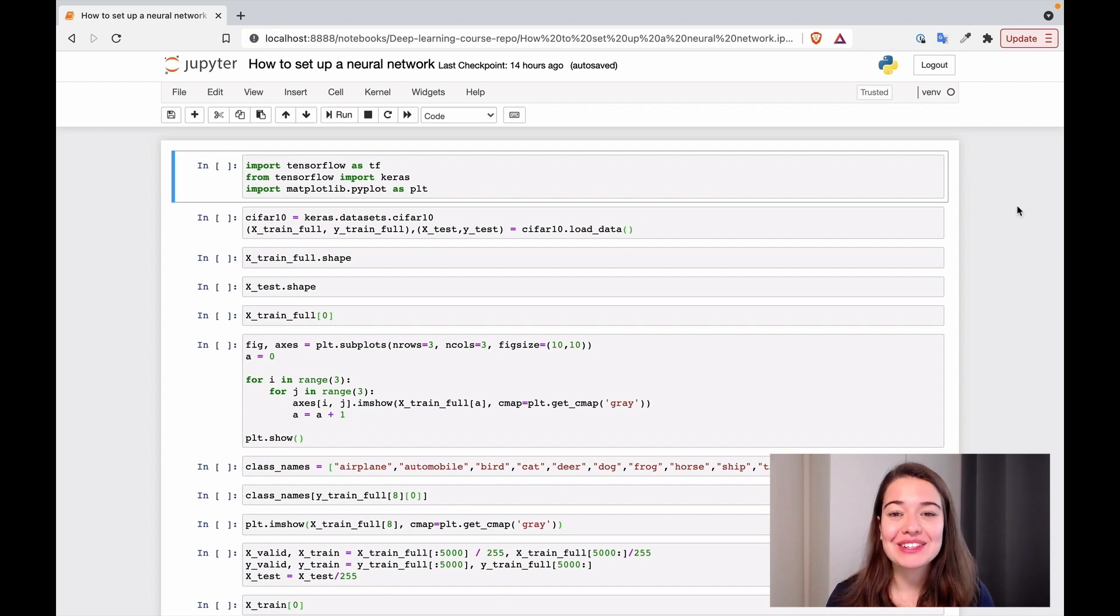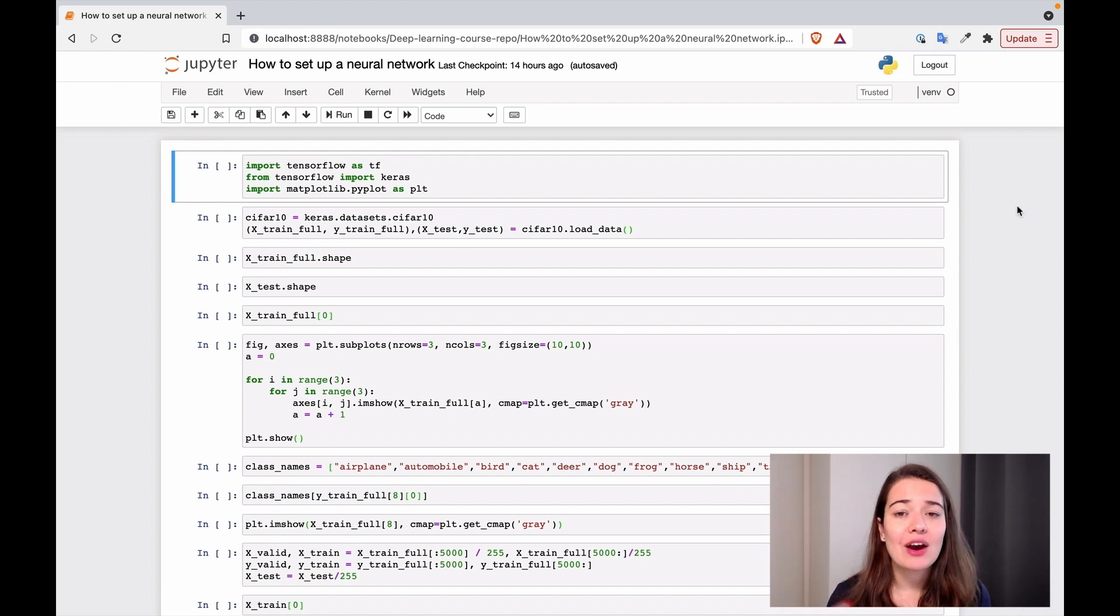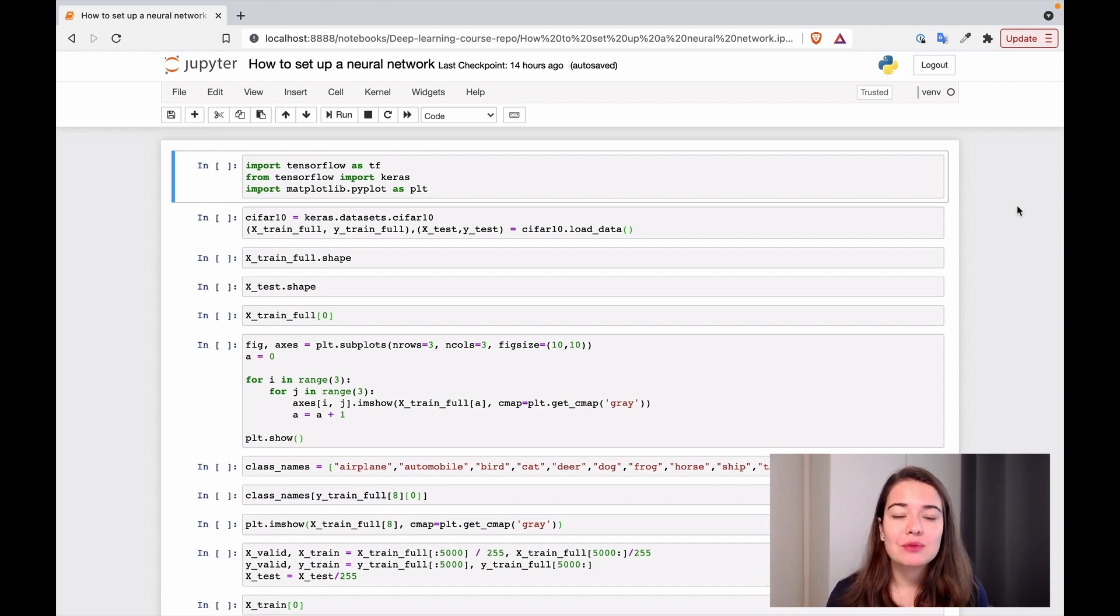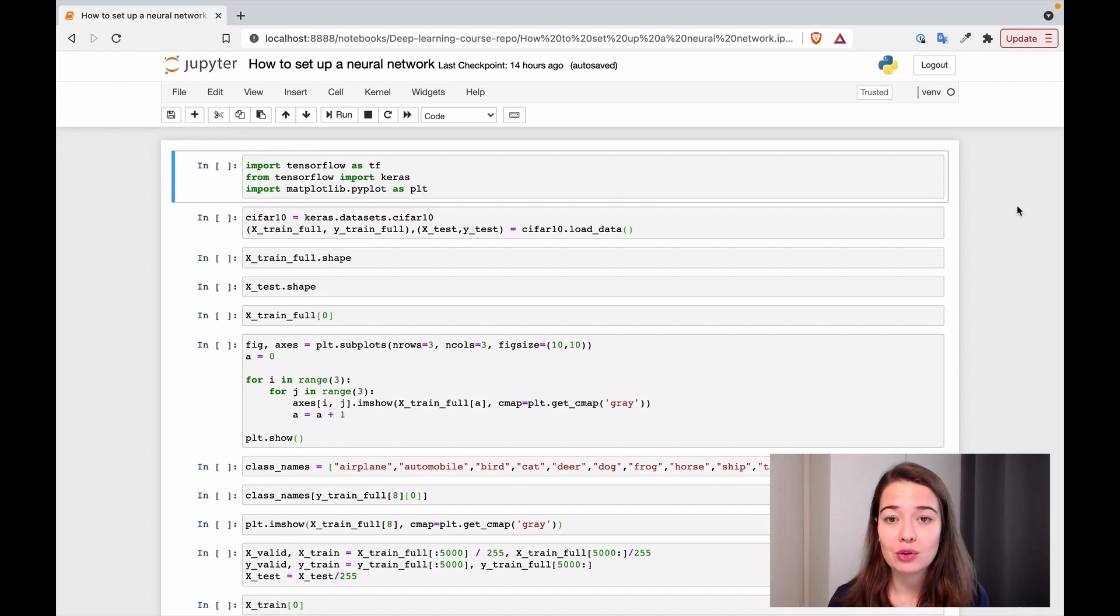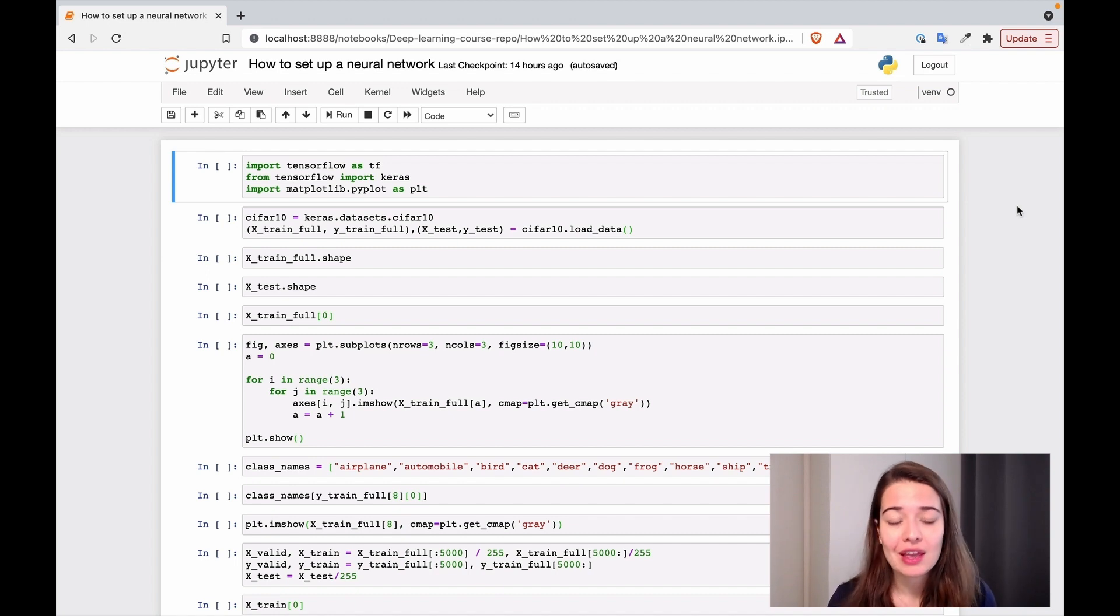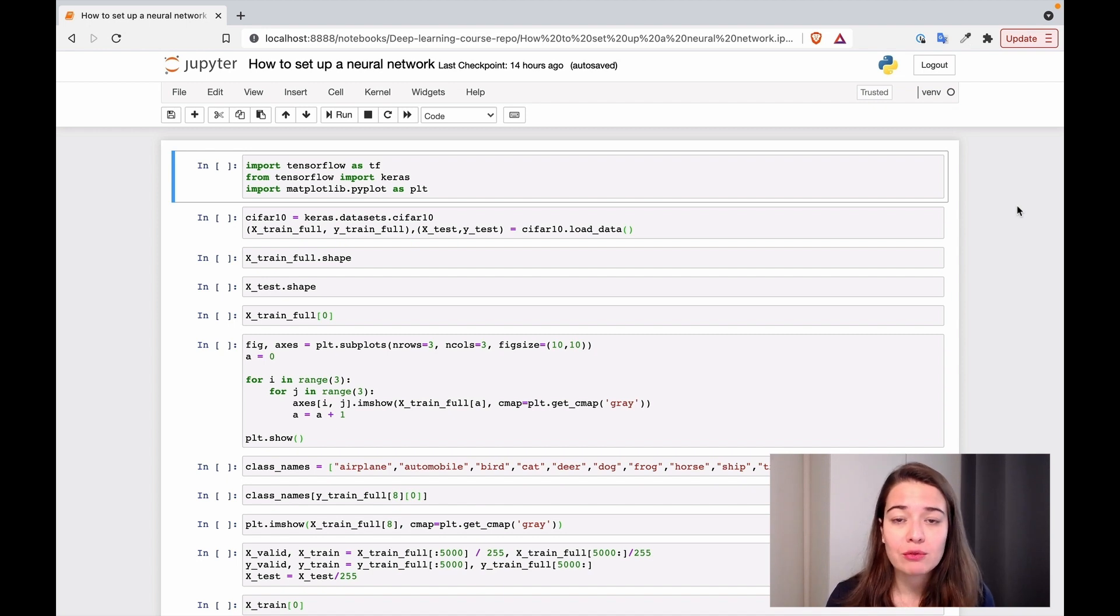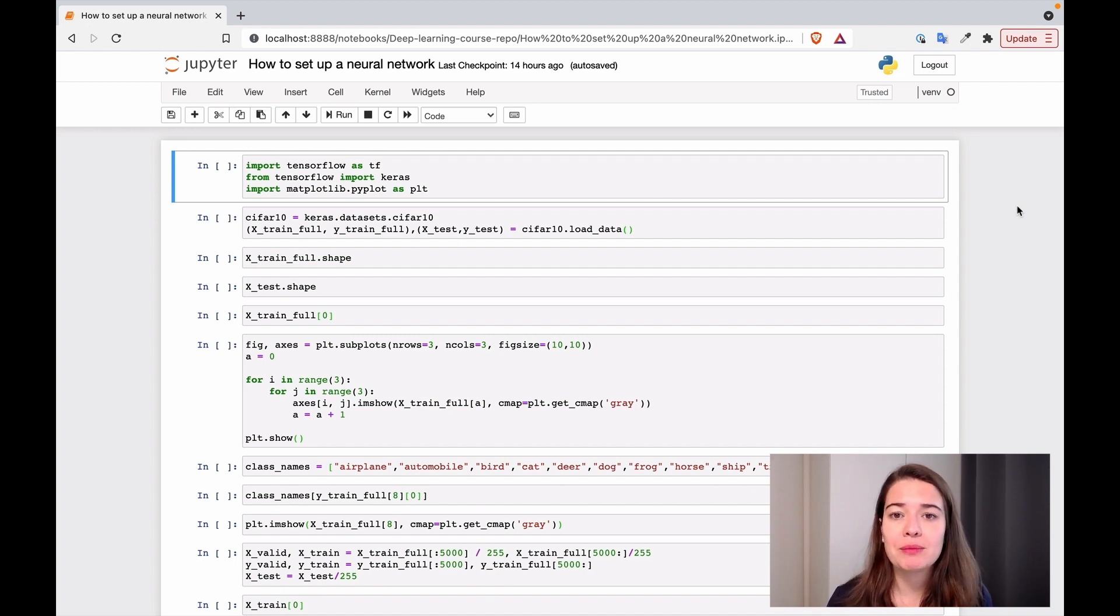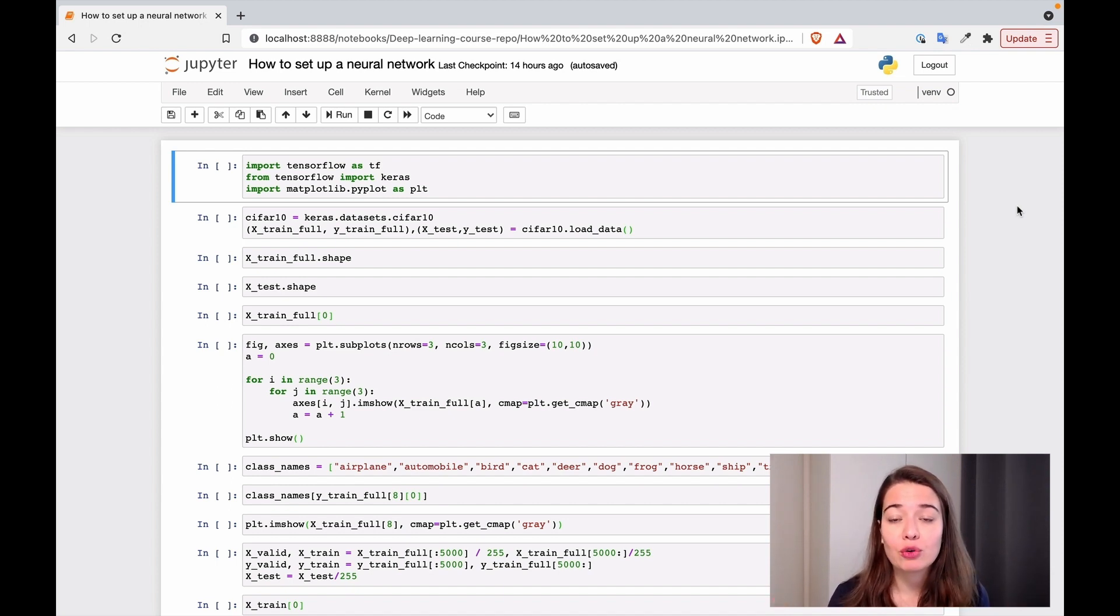All right, we learned a lot of problems that can happen with neural networks and we also learned some techniques or tactics or approaches to solve these problems. But when should we use which one and how should we even start building a neural network? How should we initialize everything? So in this exercise, I will show you some options for how to initialize your network based on the kind of problem that you have. And also we are going to experiment with changing some of the settings and see how it's going to impact the performance of the model.